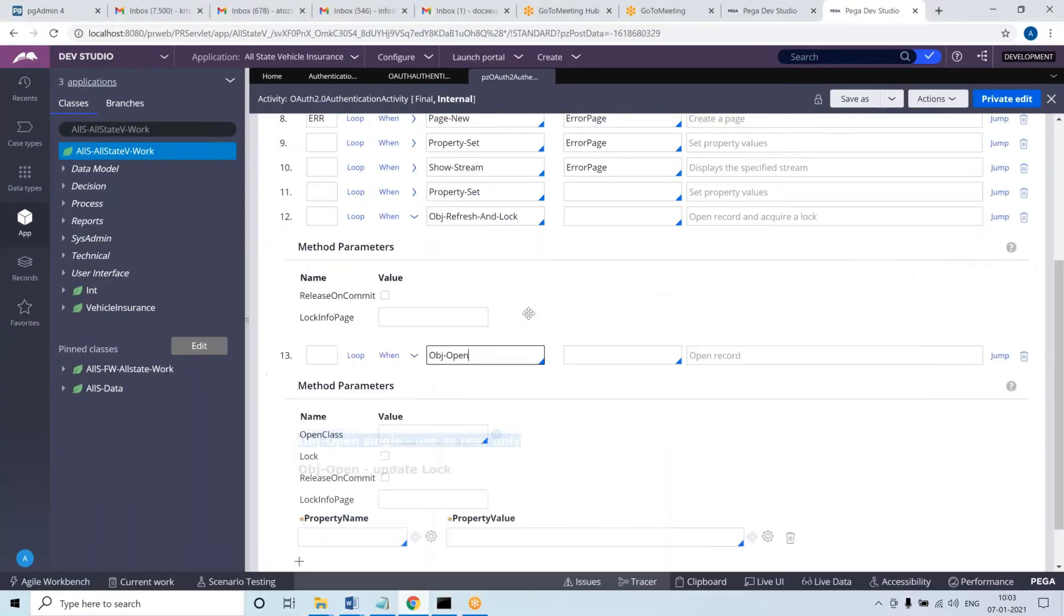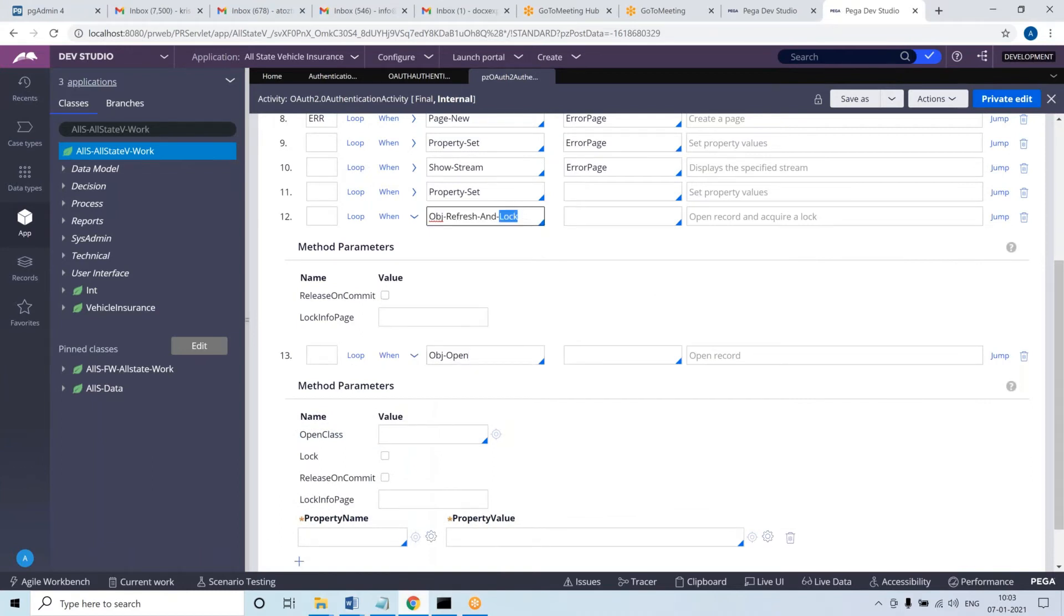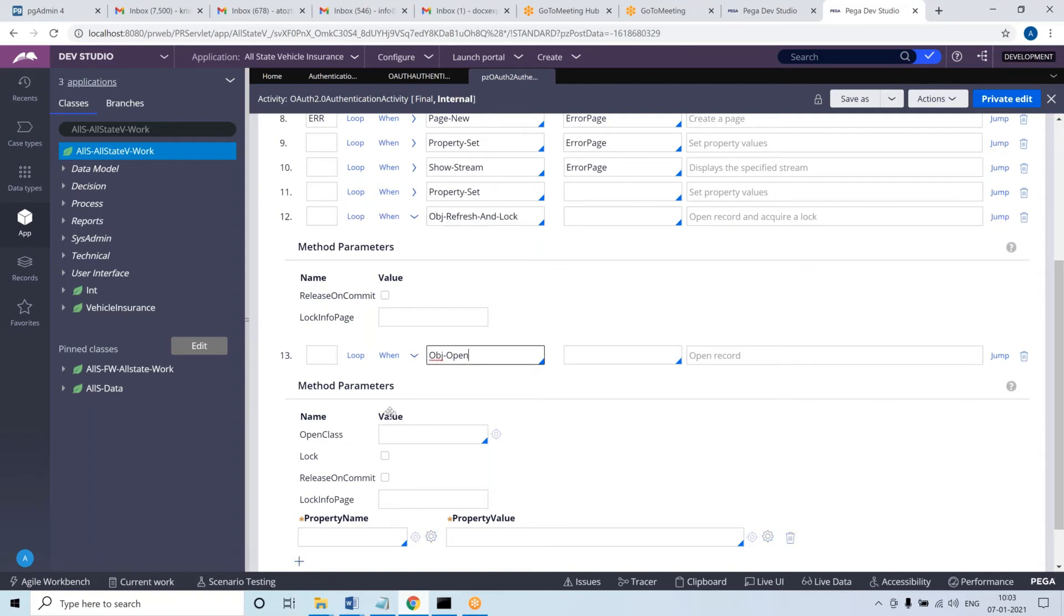With obj refresh and lock, it will do obj open and acquire lock. That is the first thing. But again, it will not acquire lock always. Let me tell you another situation.